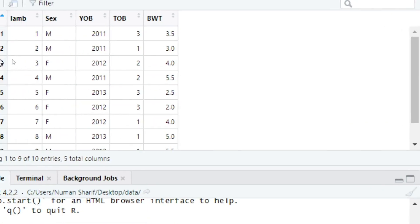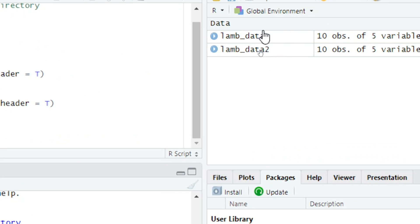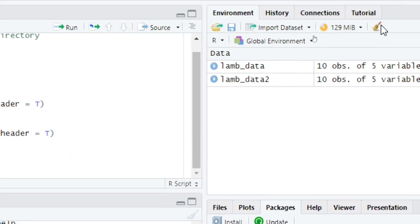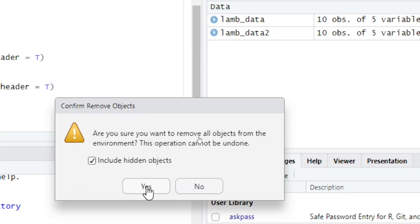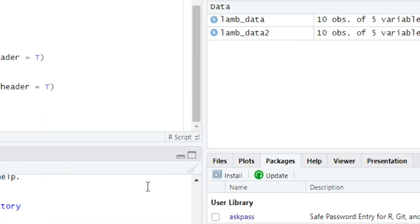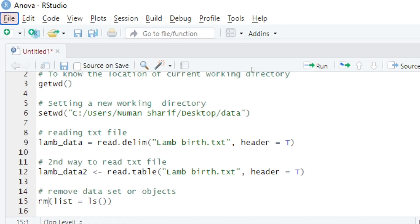I'll click on lamb_data_2 and you can see it is the same dataset. If you want to remove these datasets, you can click here, the objects or datasets will be removed — simply press yes and it will remove all the datasets.